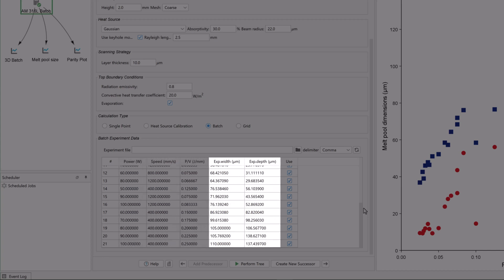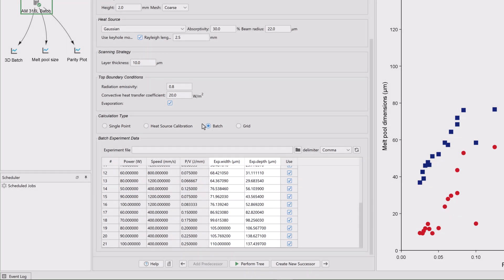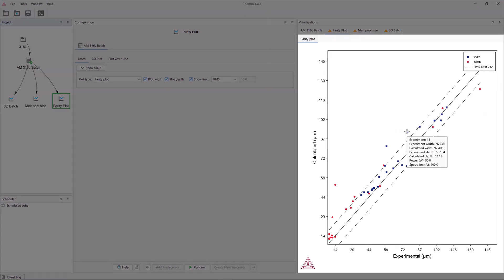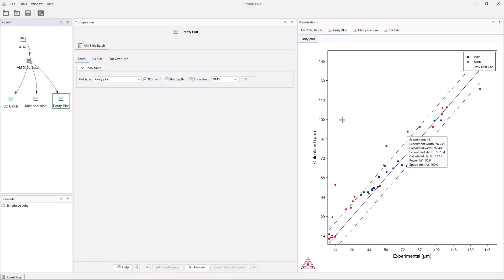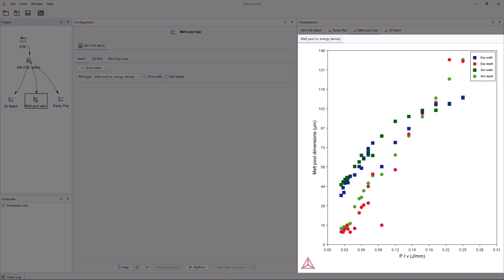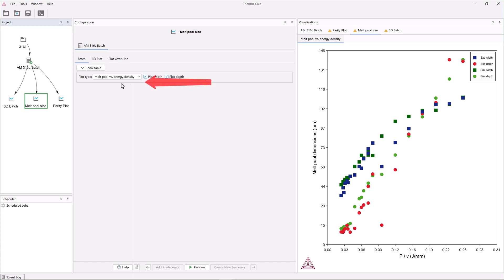Users can include experimental melt pool dimensions, if they have them, and compare them to the calculated results using a new plot type called a parity plot. This calculation can also be visualized using another new plot type called melt pool versus energy density, which shows the melt pool dimensions as a function of energy density, or with the new printability maps discussed earlier.